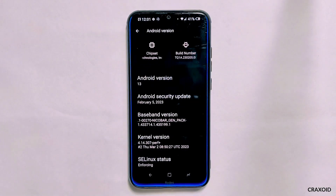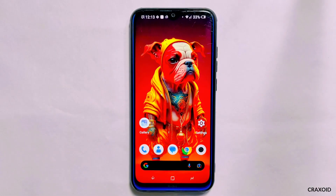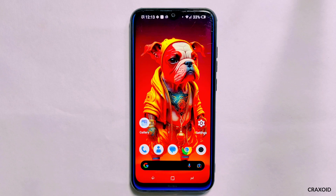I have installed Android 13 Nusantara ROM, which is based on the latest February 2023 security update, and I have already installed the latest available MIUI camera on this ROM. Let's take a quick look at the camera and explore some of its features to make sure everything is working properly before we move on to the installation process for both rooted and non-rooted phones.